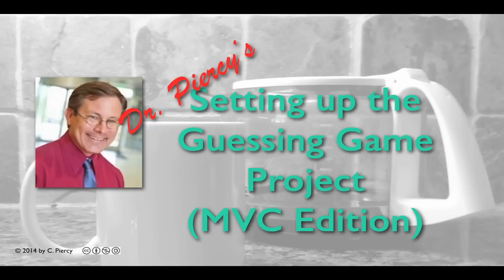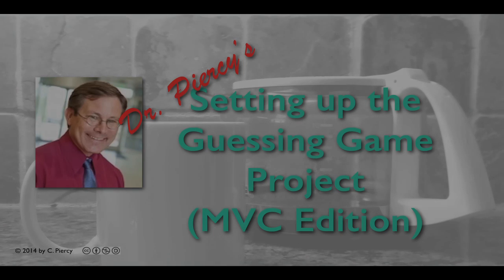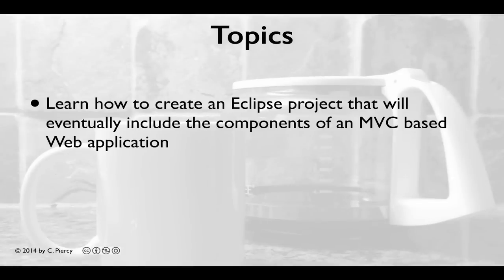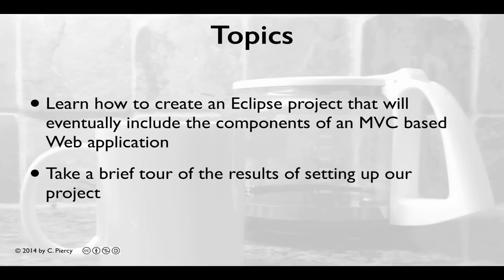Welcome to Dr. Piercy's Setting Up the Guessing Game Project, our MVC edition. In this video, you'll learn how to create an Eclipse project that will eventually include the components of an MVC-based web application. We'll also take a brief tour of the results of setting up our project.